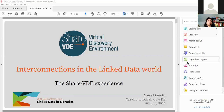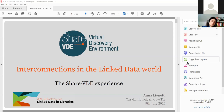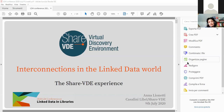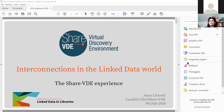Some of you may already be familiar with ShareVDE. For those who aren't, ShareVDE is a library-driven initiative that brings together the bibliographic and authority catalogues from a community of libraries, with the aim of converting original MARC data from libraries to linked data in a shared discovery environment. I'll dive more in depth into the main steps ShareVDE has achieved over the last years.